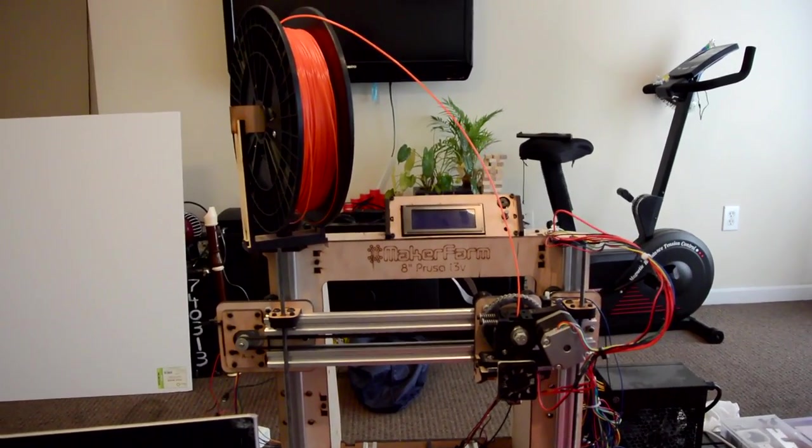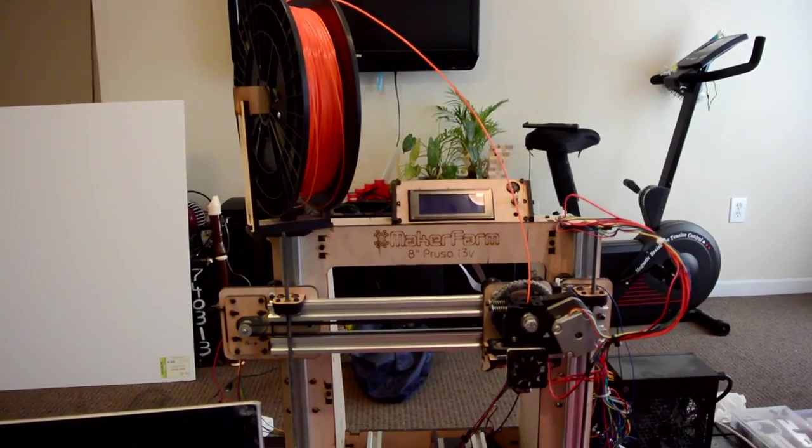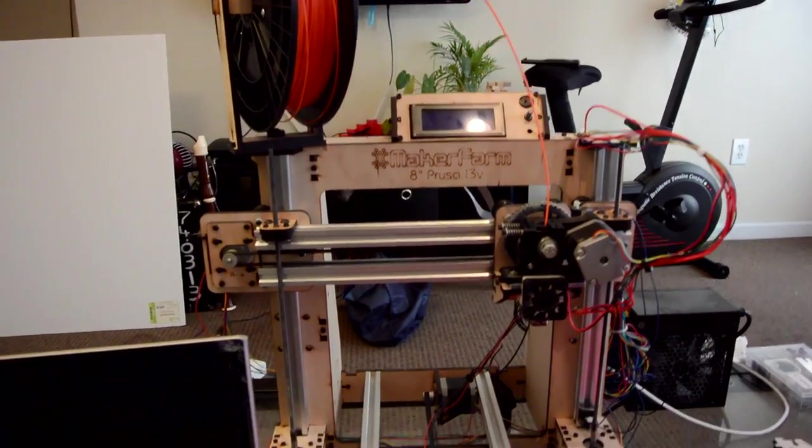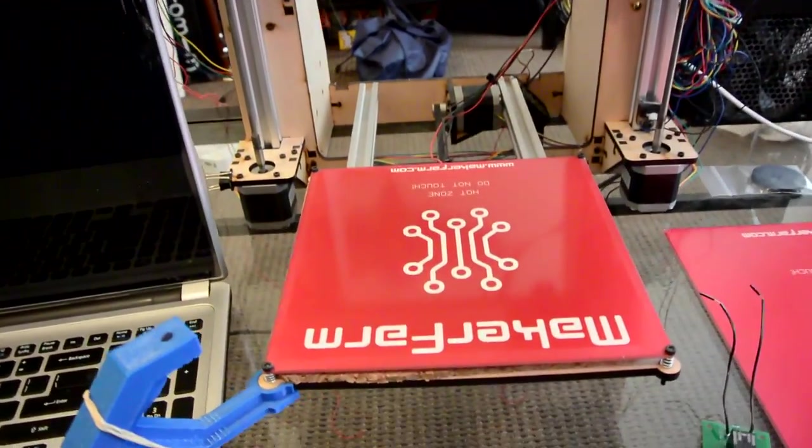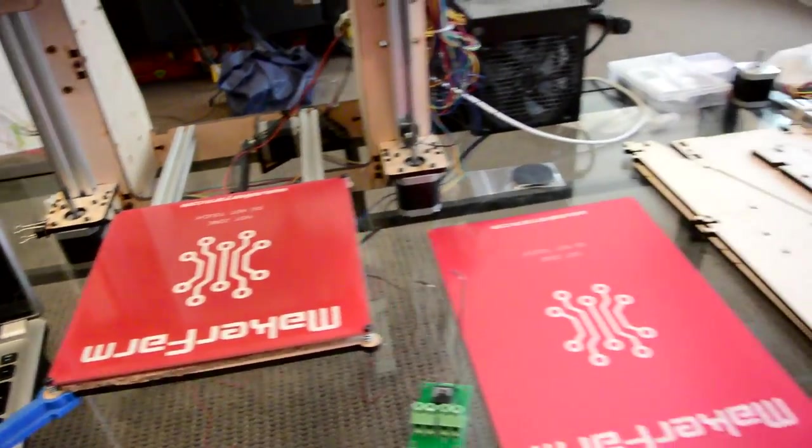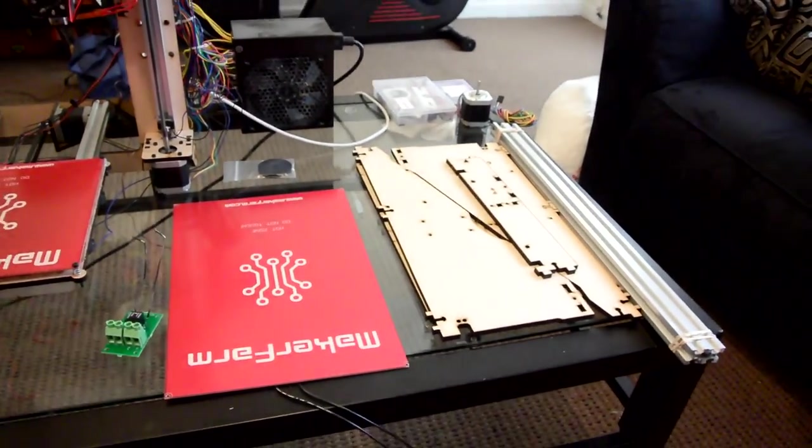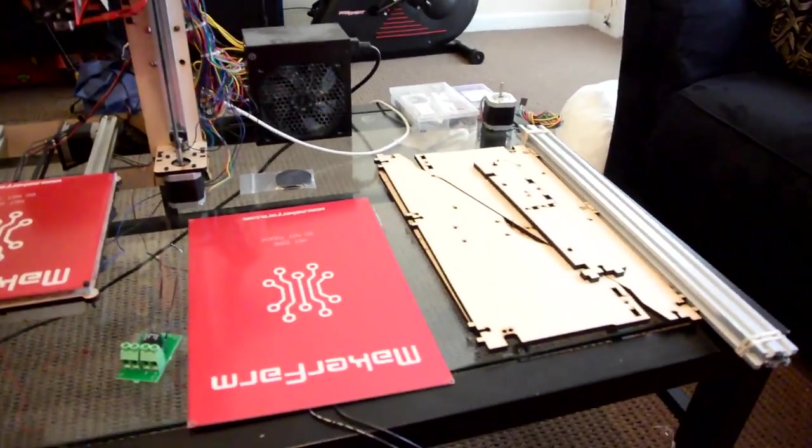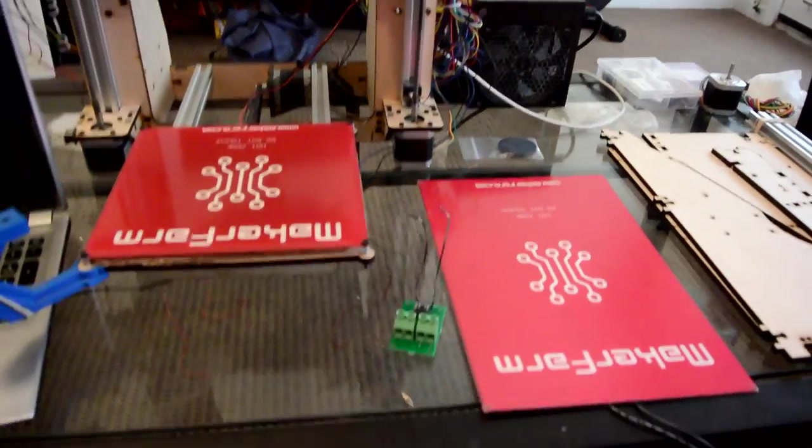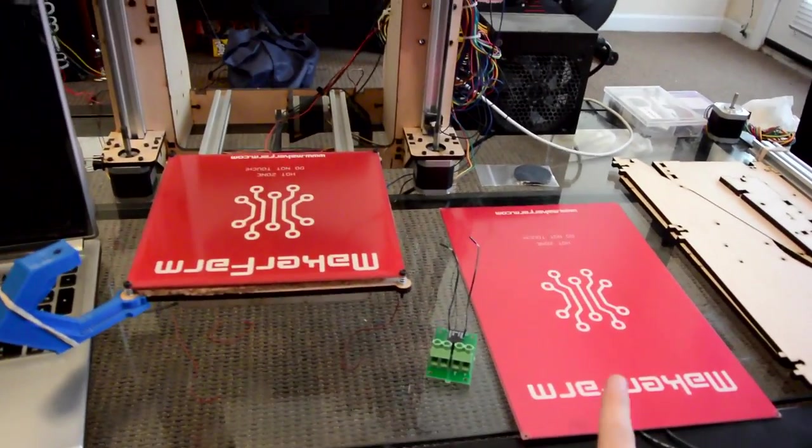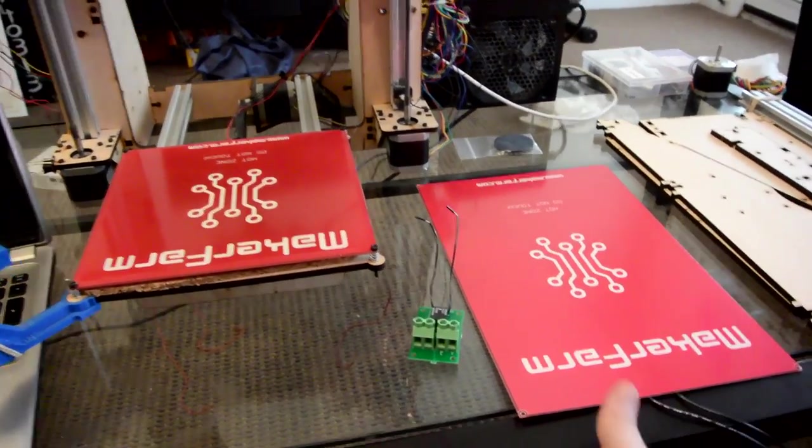Hey everyone we're in a different area today because today I have a different video for you guys. I have picked up a package from Maker Farm and I have tons of goodies but you can see here I have a different heat bed.